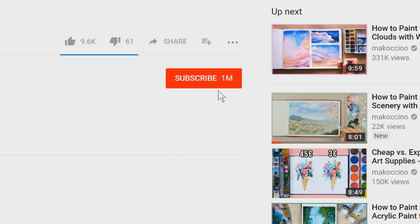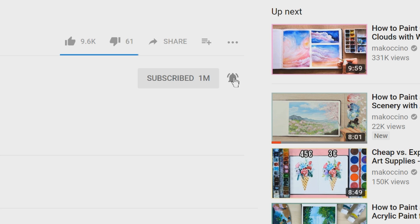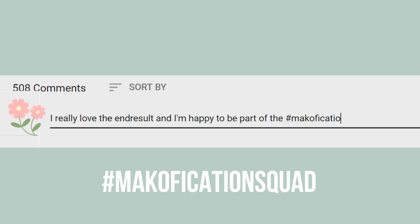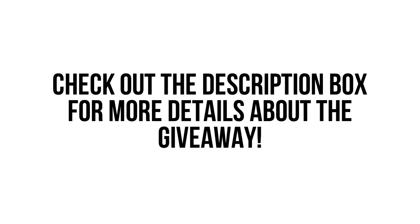By the way, make sure to click on the bell to turn notifications on and to comment below hashtag MockrificationSquad in the first 24 hours when I upload a new video for a chance to get a shout out and to win lots of cool arts and craft supplies in my ongoing giveaway.